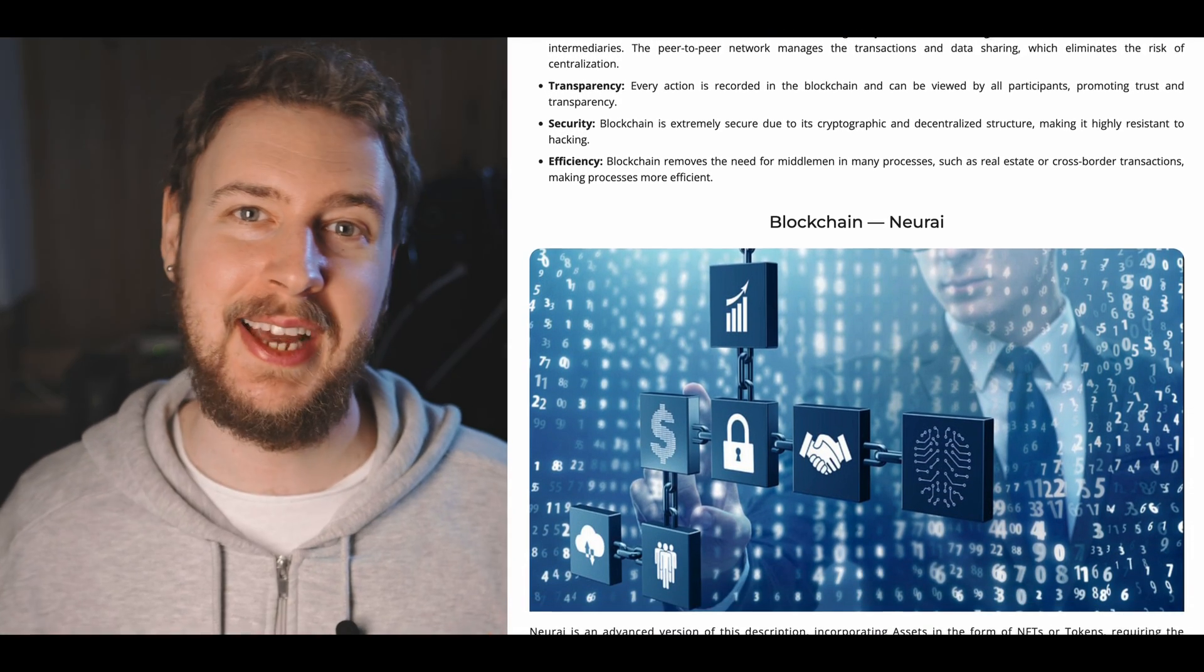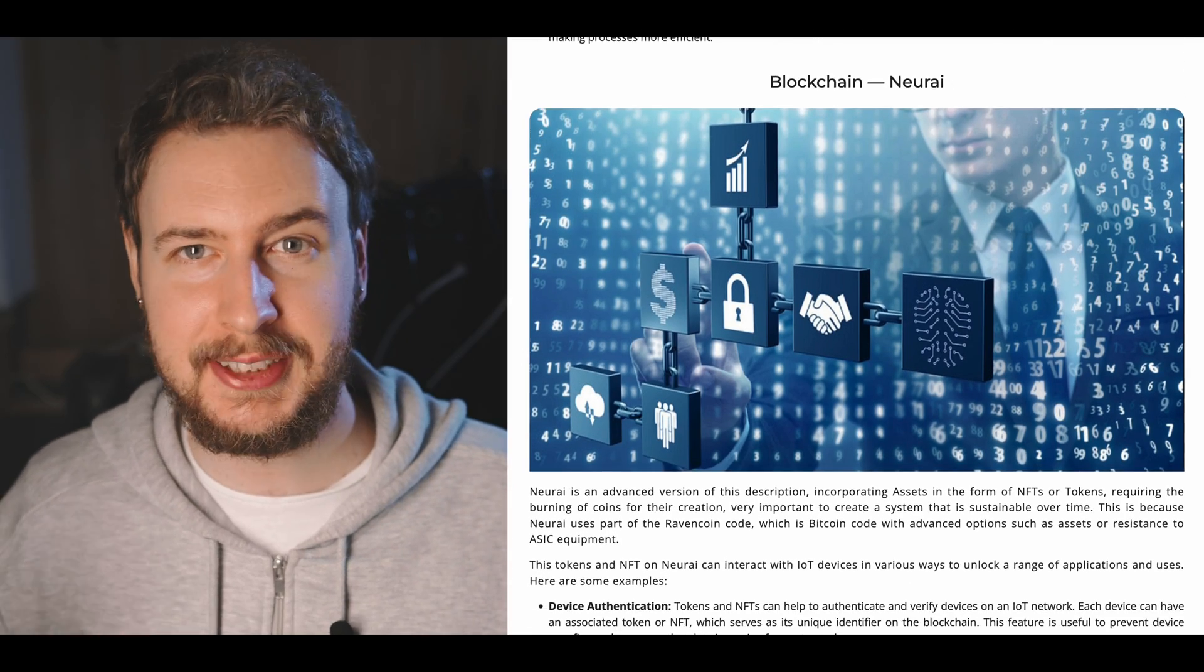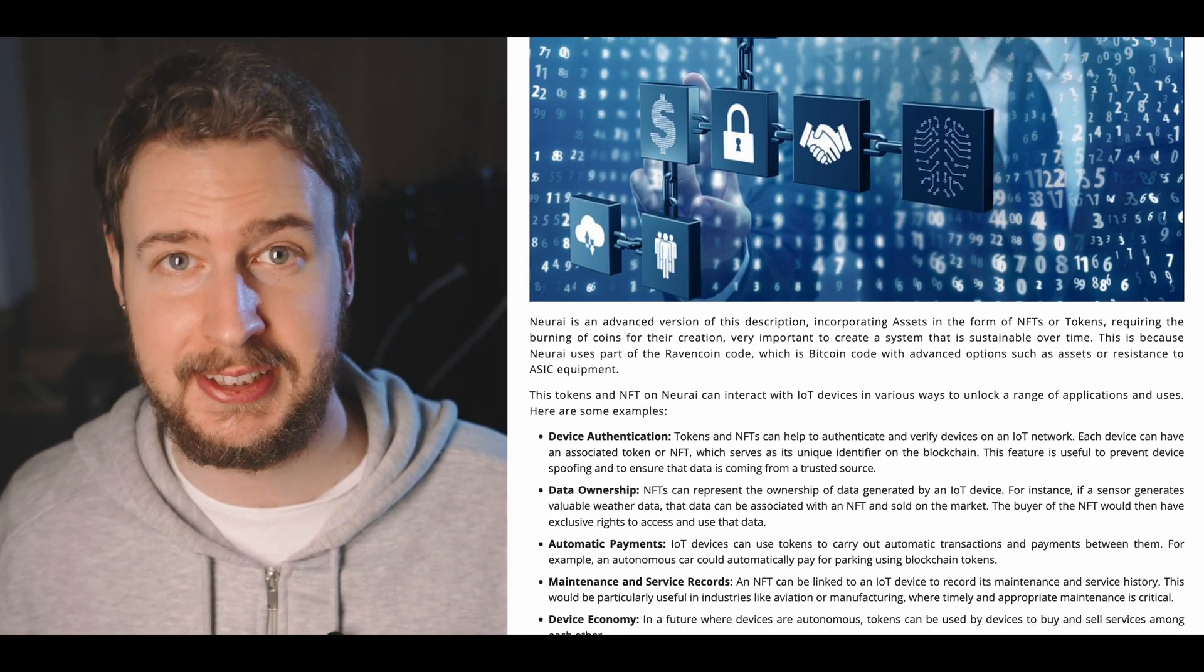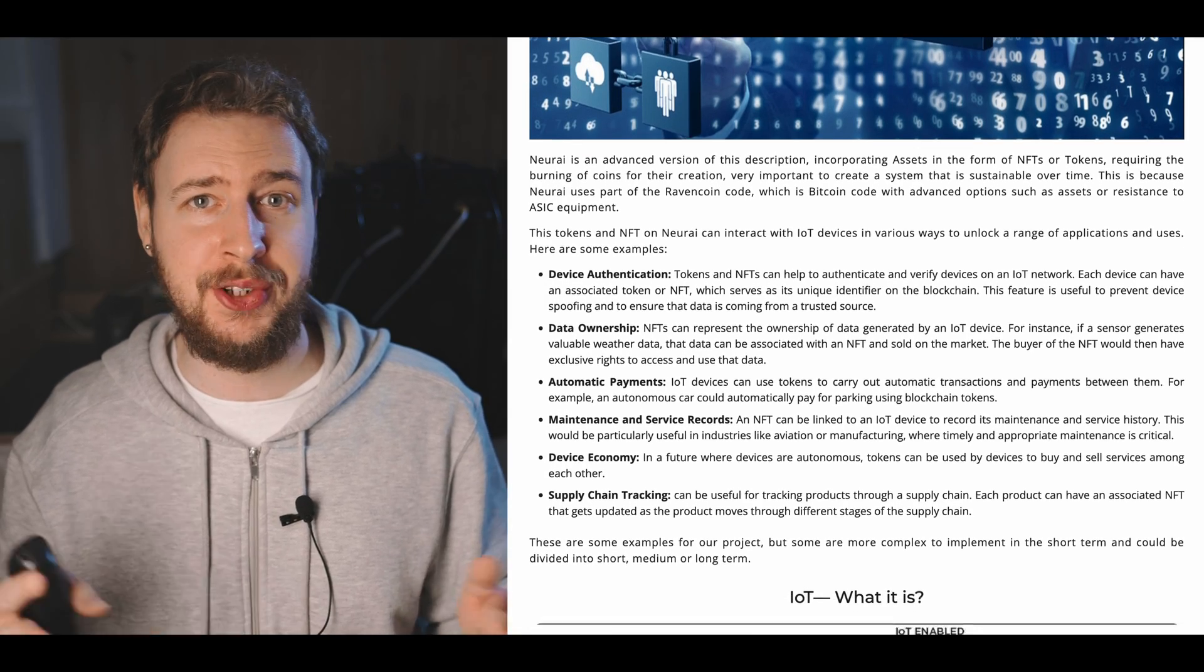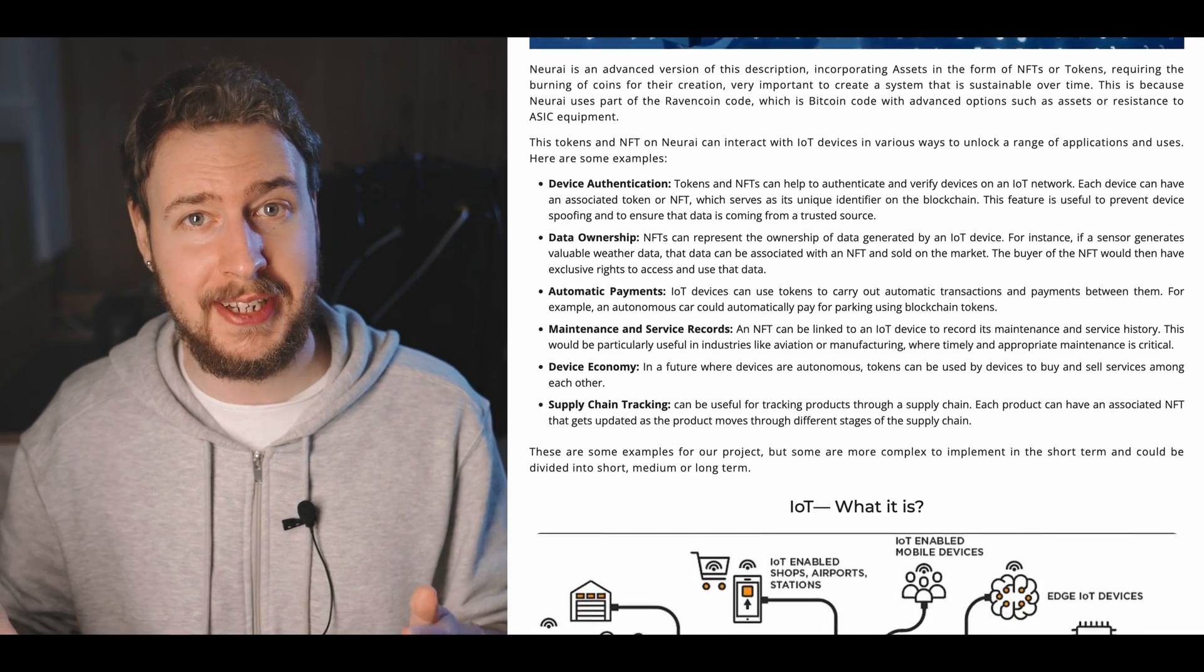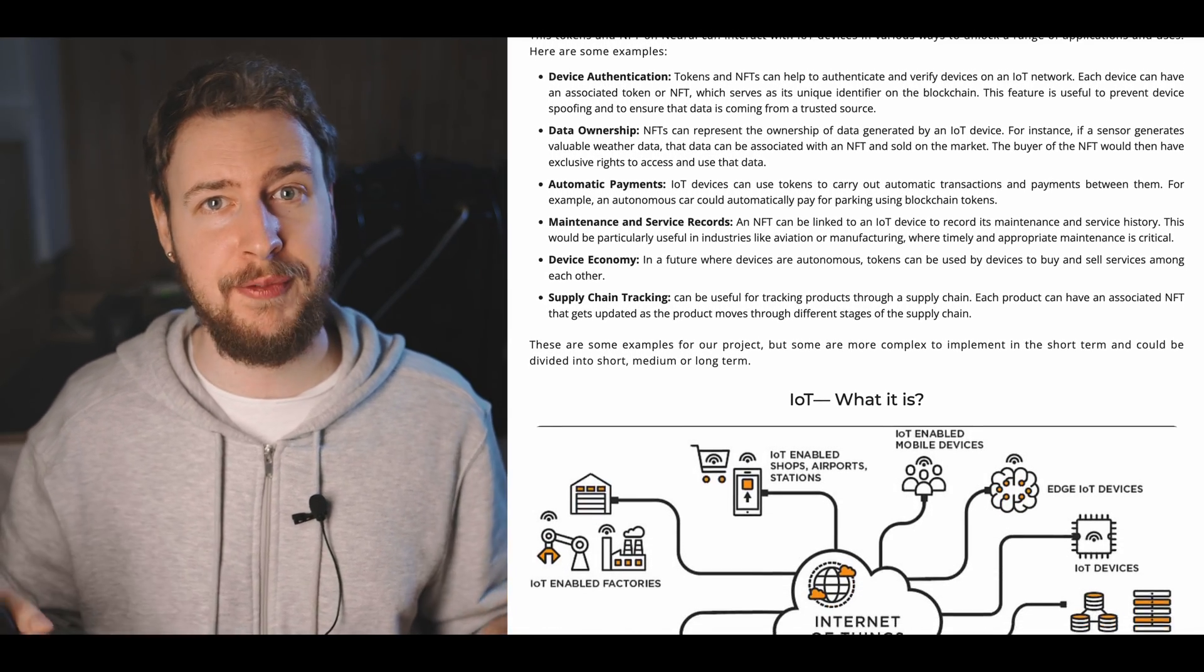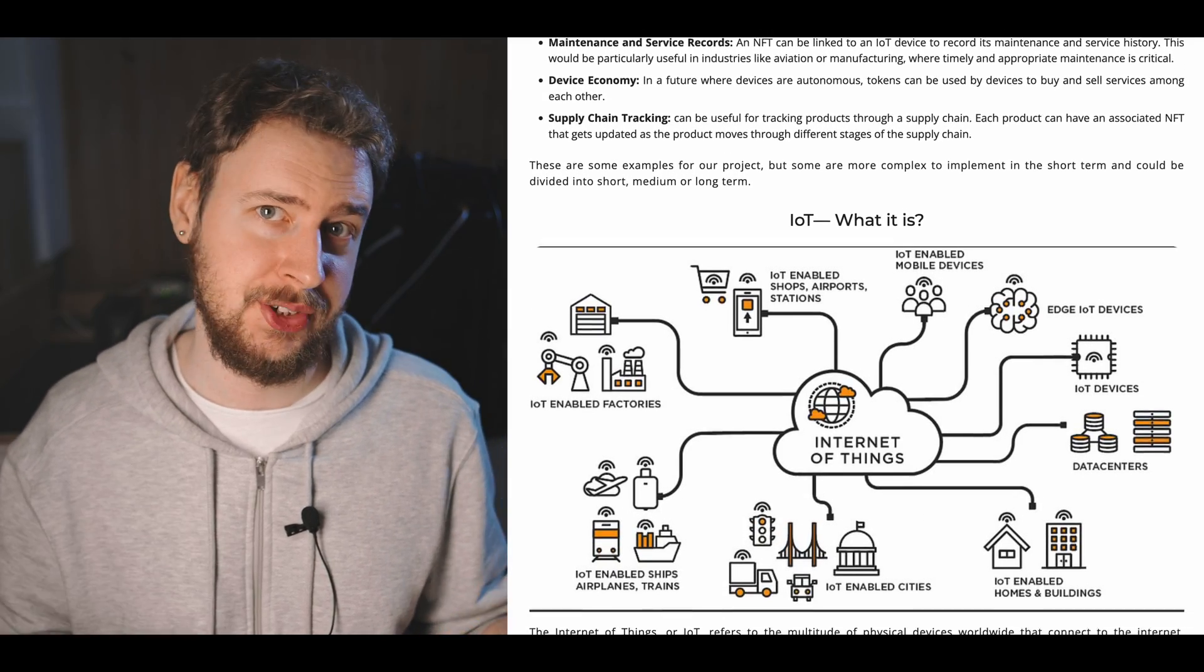Basically an IoT device is any sort of device that collects data and then shares that data on the internet. And the type of IoT devices that a big focus in Narai's documentation seem to be on is digital sensors, which can for example be stuff like thermometers that connect to the internet.